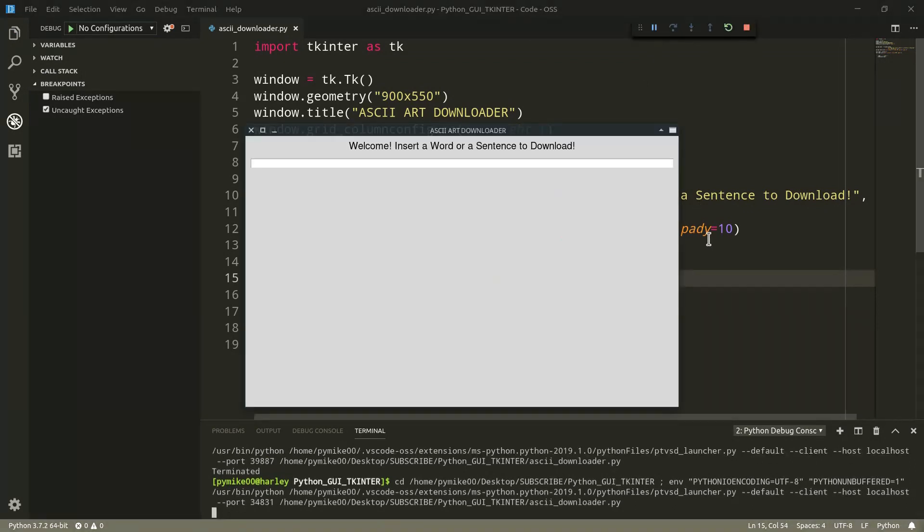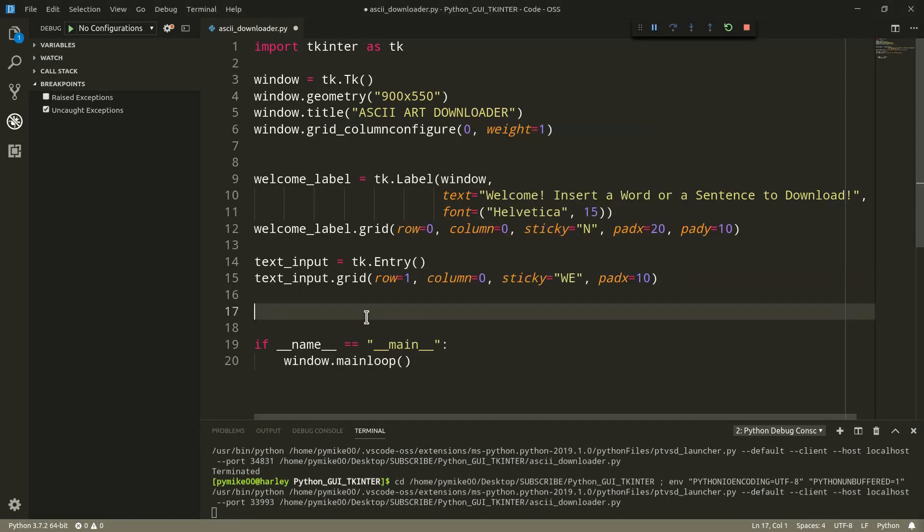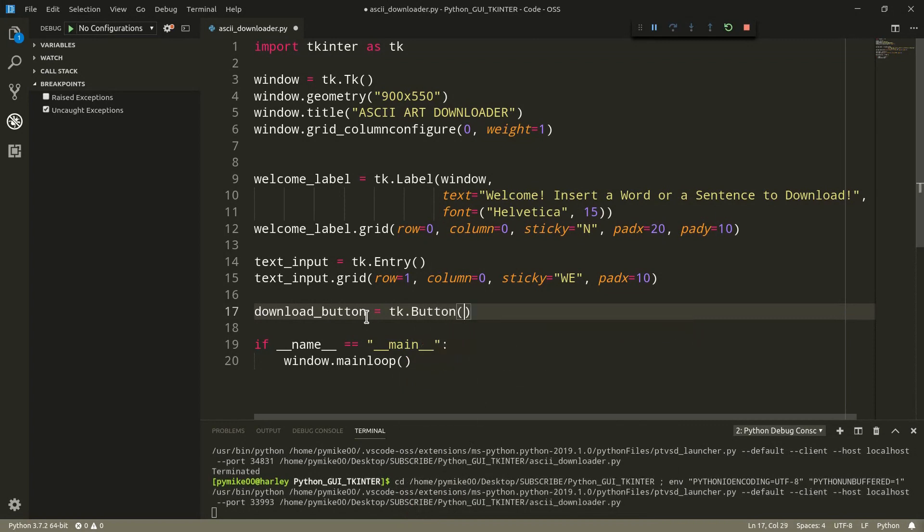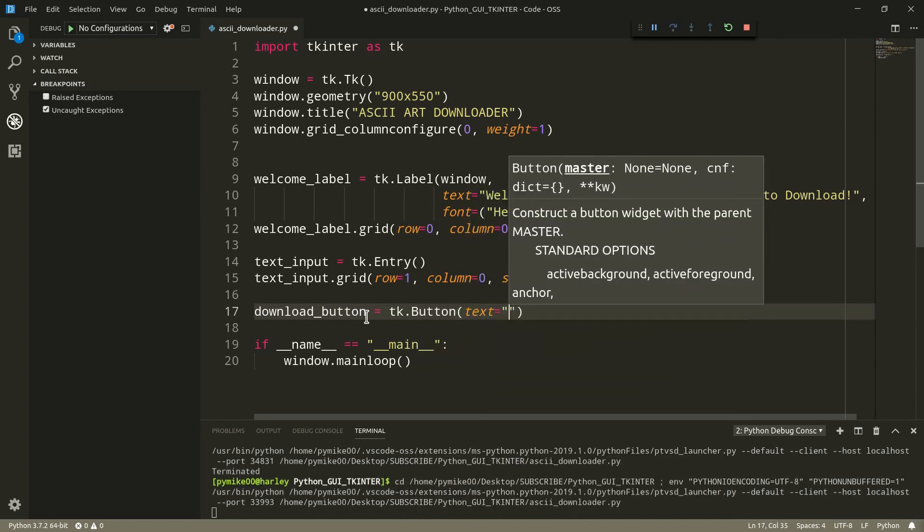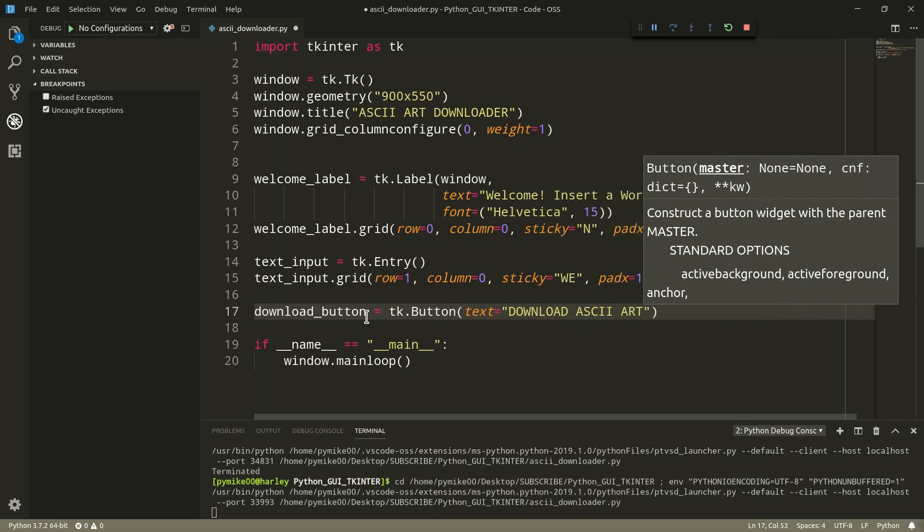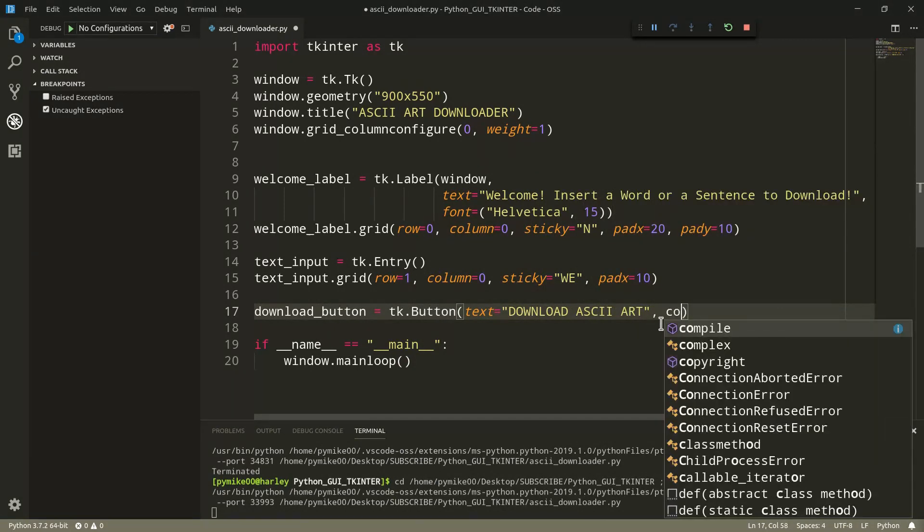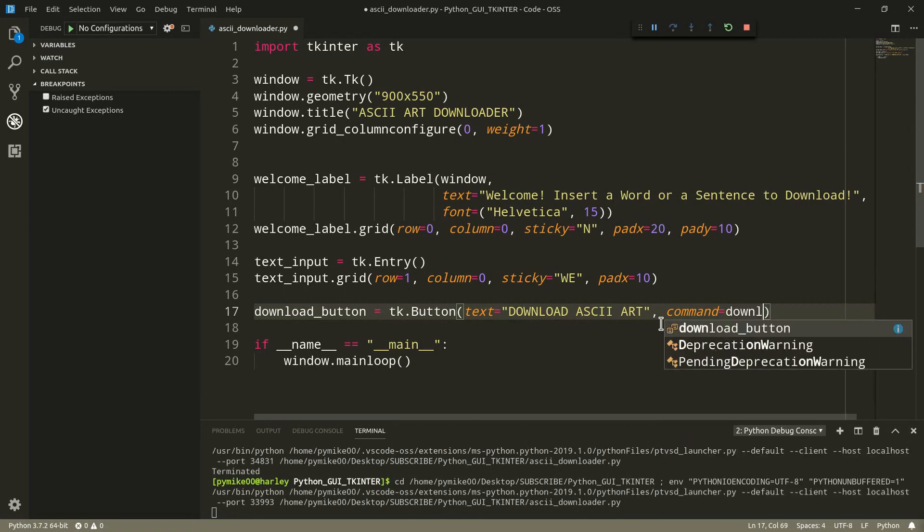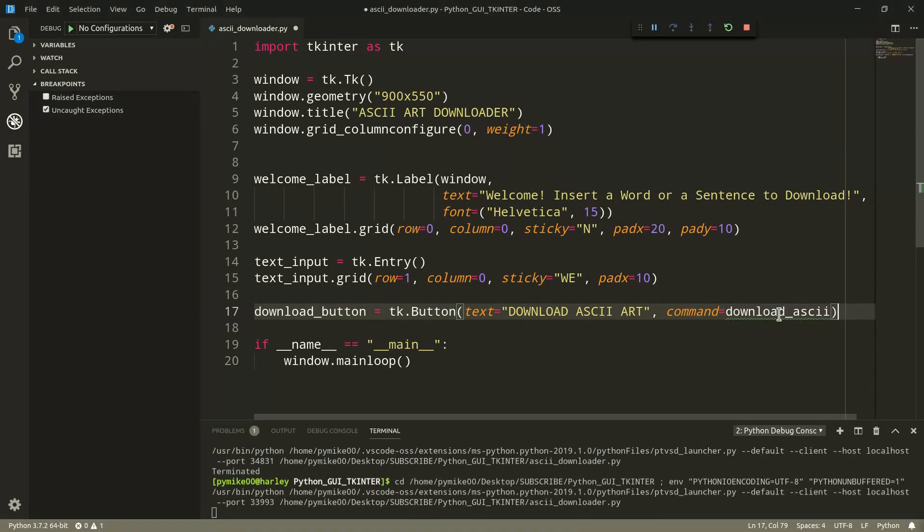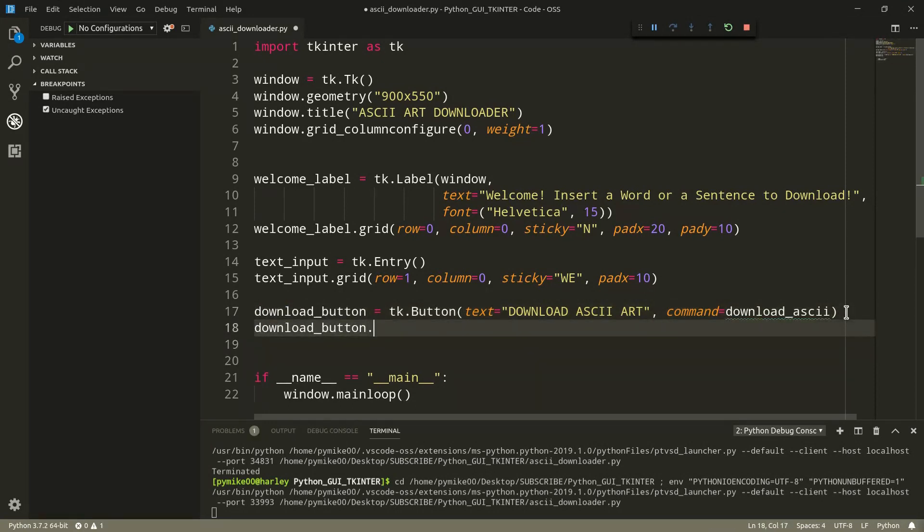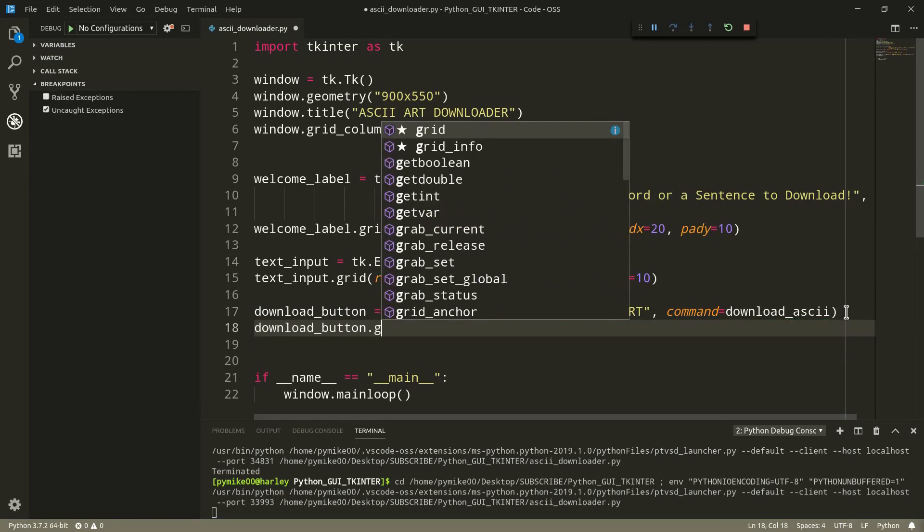We now need to add the button widget that, once pressed, will allow us to actually download the ASCII art. And, of course, we can instantiate a new button, like so. Download button equals tk dot button. We pass text download ASCII art. And, of course, we want to pass a command. And we need to assign to this parameter the name of a function that we want to call. We can call it download ASCII. We will define this function in a second.